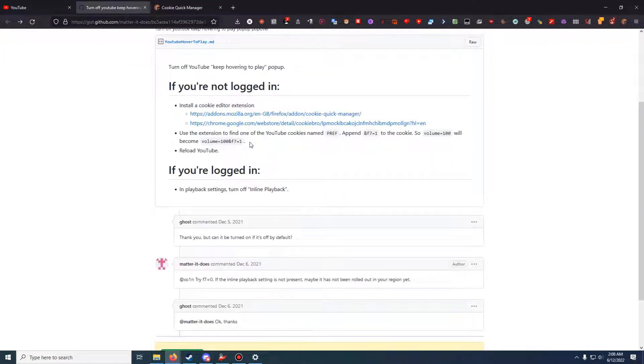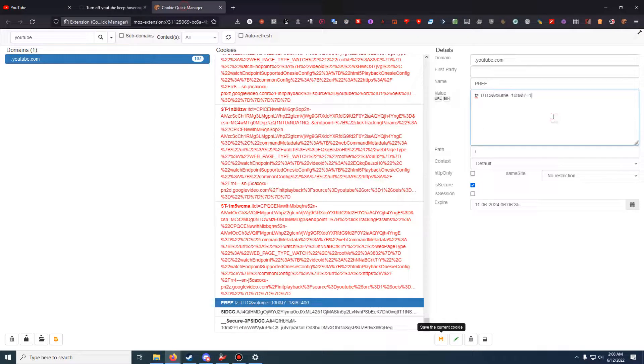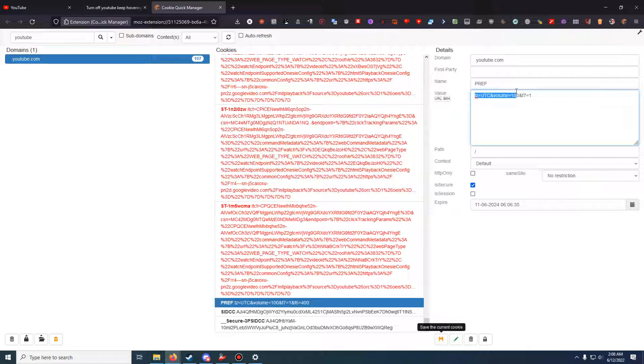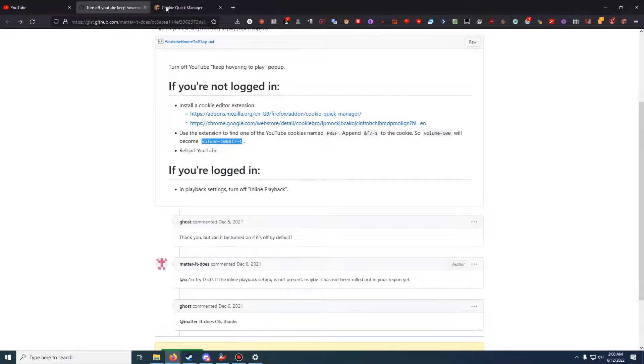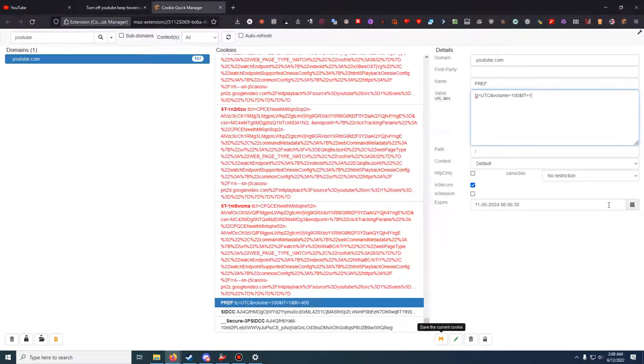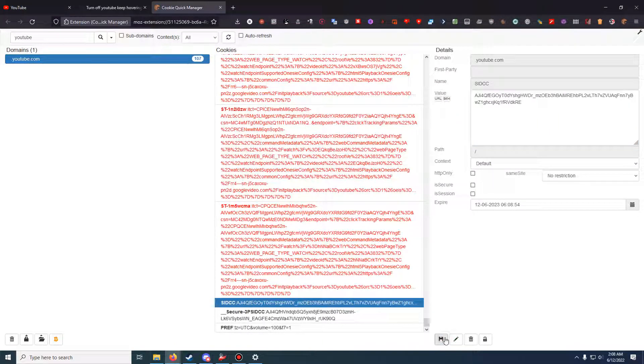What I'm doing is I'm going to copy, paste it here. So timezone equals UTC and volume equals 100, which I'm guessing is the default volume, and F7 equals one. I have no idea what the F7 equals one means, but I know that fixes it and I'm saving it.